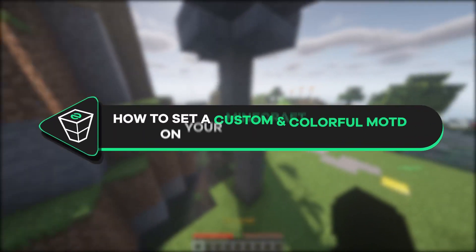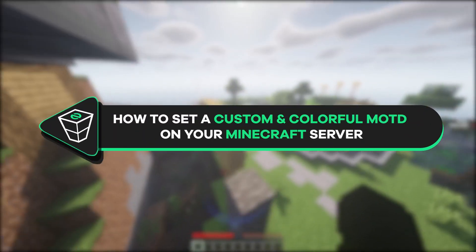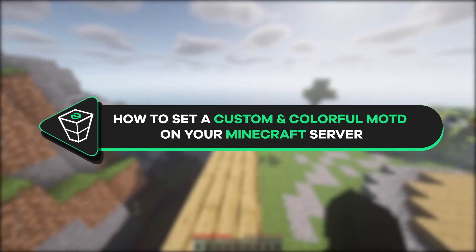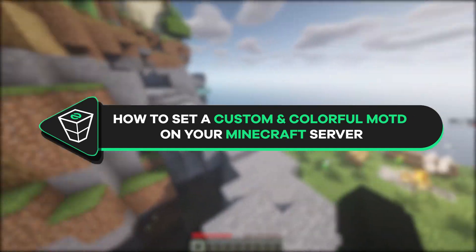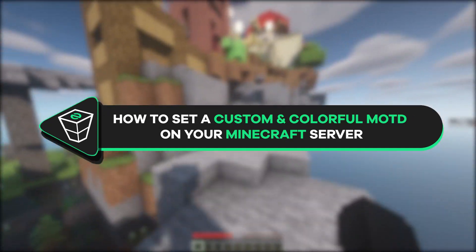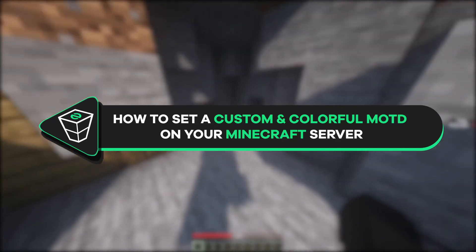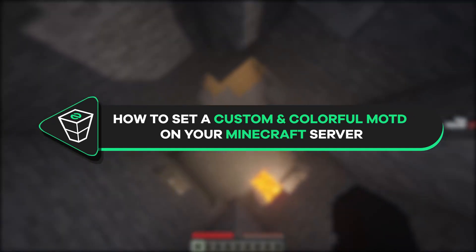Welcome back gamers to the official Zap Hosting YouTube channel. My name is El and in today's tutorial I will show you how to set a custom colorful message of the day on your Minecraft server, so let's get started.